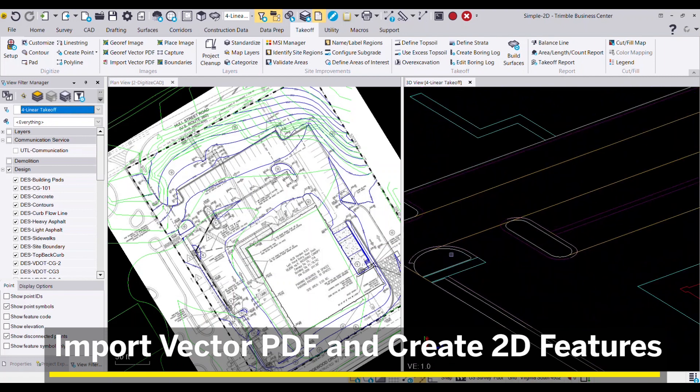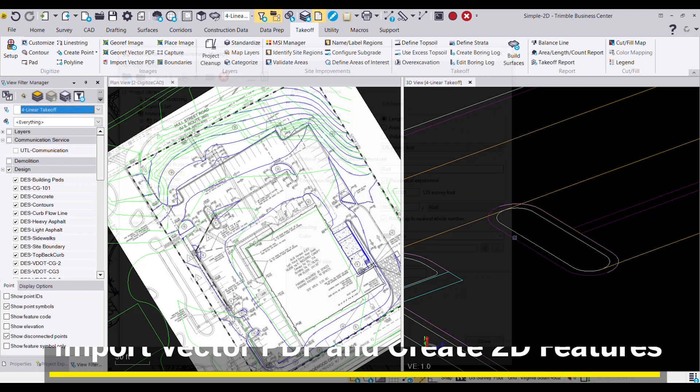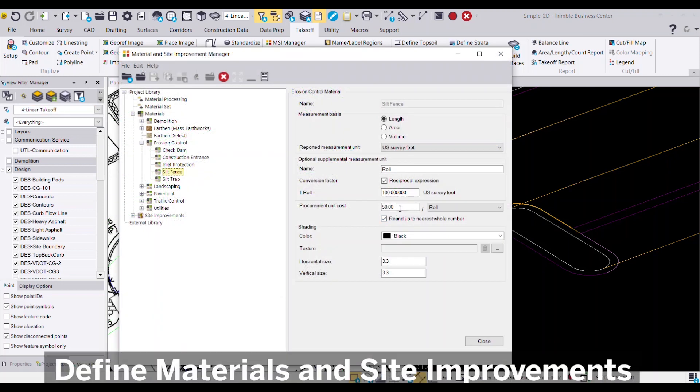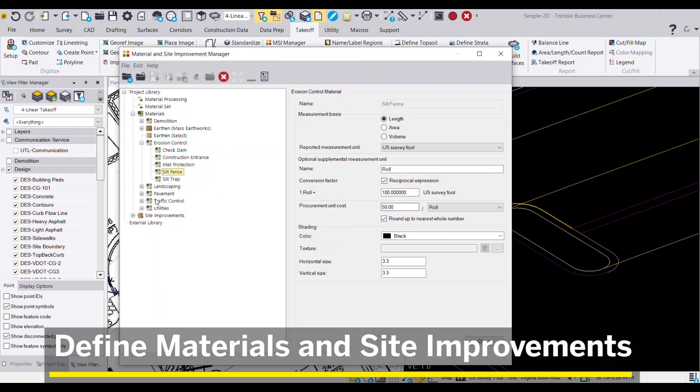Curb and gutter, silt fence, utilities, hydrants, and valves can all be calculated and assigned a site improvement from the Material Site Improvement Manager.